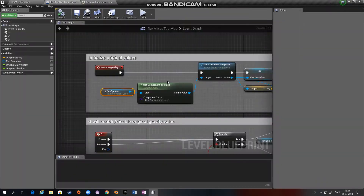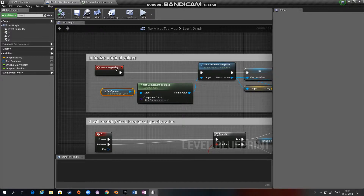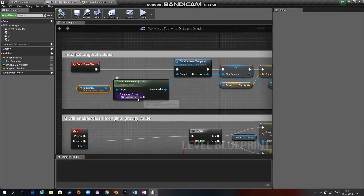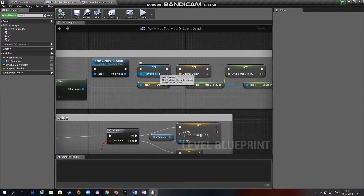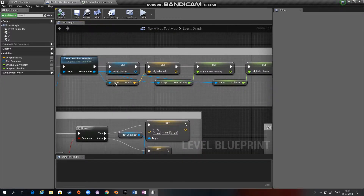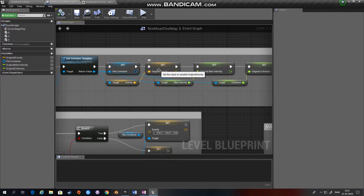What we do first is get the reference to the Flex sphere in the level blueprint, then we get the component by class — the component class has to be Flex Component — then we get the container template, put it into a variable, and from the container template we get the value gravity and set a variable called original gravity so that we can return to the original gravity later.